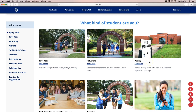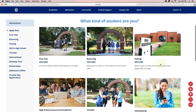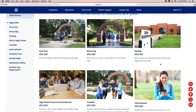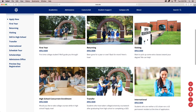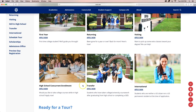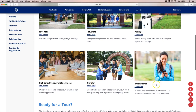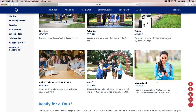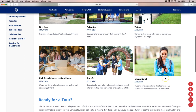If you are a visiting student or interested in taking classes as a non-degree seeking student at ASU Beebe, select visiting. If you are currently enrolled in high school and would like to take college courses, select high school concurrent enrollment. If you would like to transfer to ASU Beebe from another academic institution, select transfer. If you are an international student and plan on attending our institution under a student visa, click international.